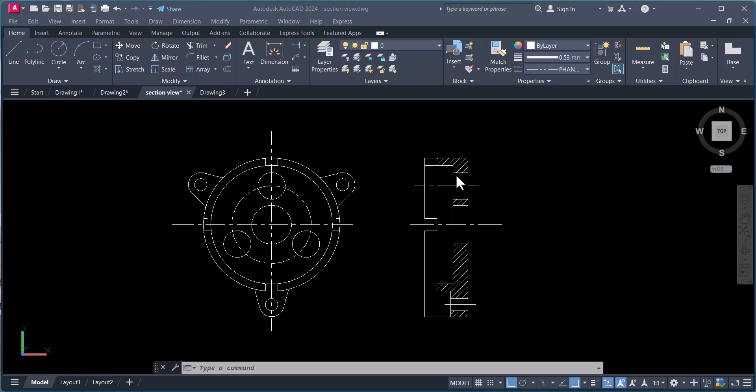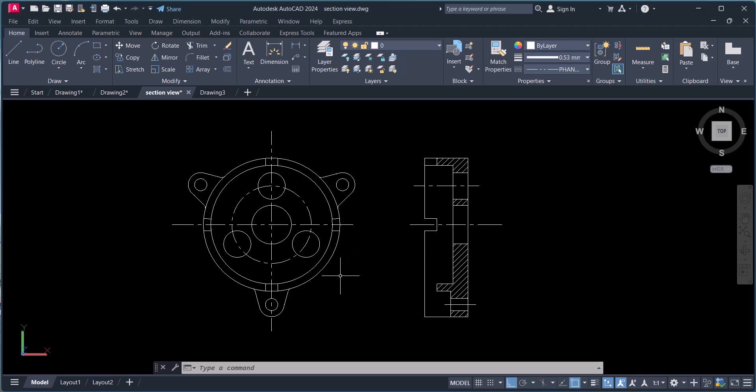Hi everyone, today we will draw section lines in AutoCAD and we will see where the section line is used. We have this drawing and this is a section view.